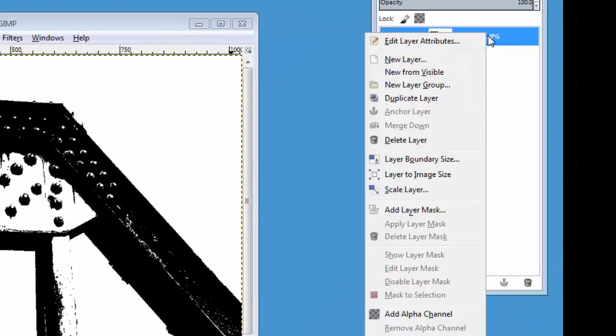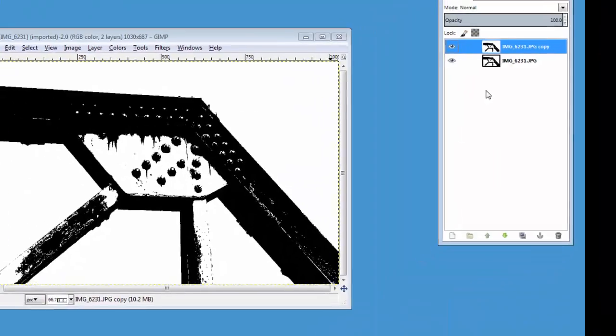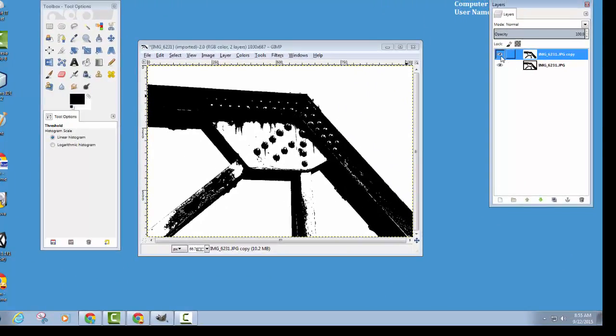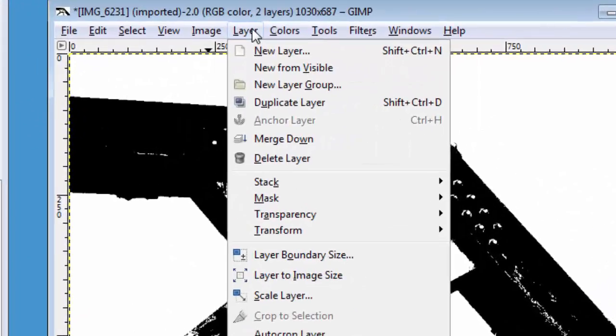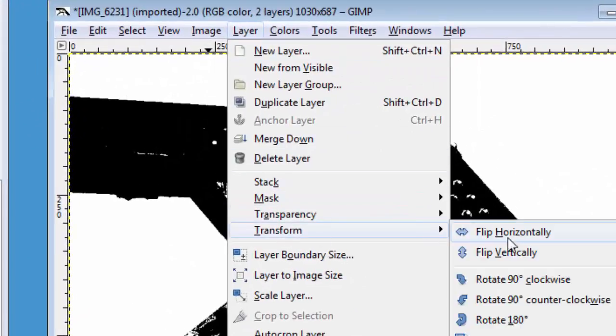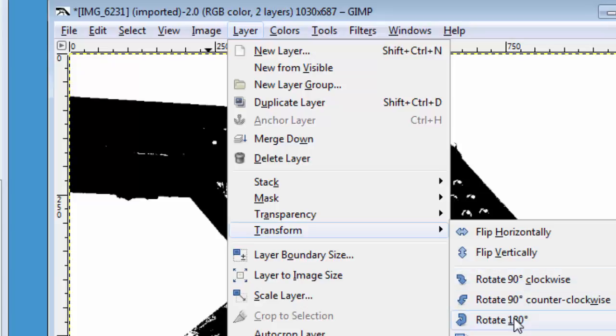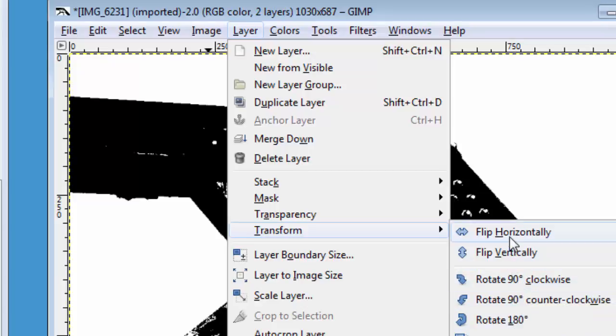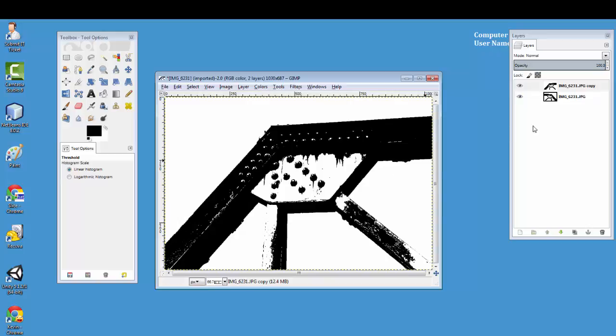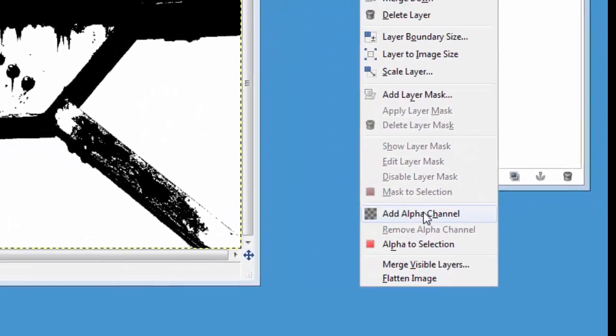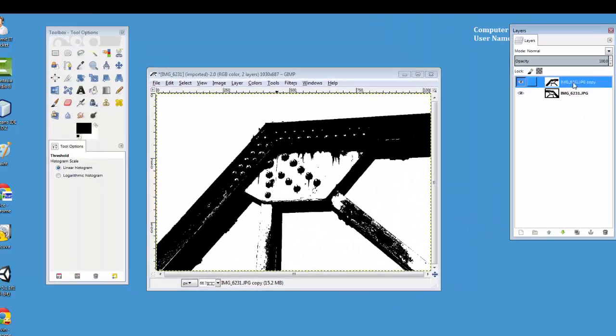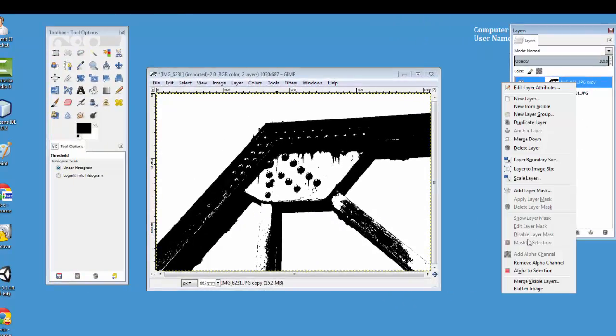Next, I'm going to duplicate this layer, and the idea behind this is I'm going to do some flipping. I'm going to go to layer, transform, and I'm going to flip this around horizontally. Then I'm going to make sure I have the alpha channel applied on that top layer, so right click, add alpha channel.